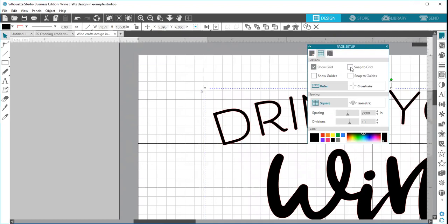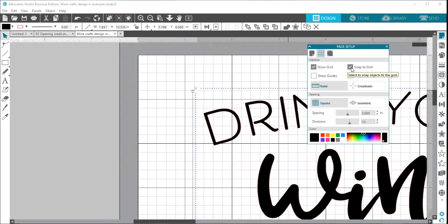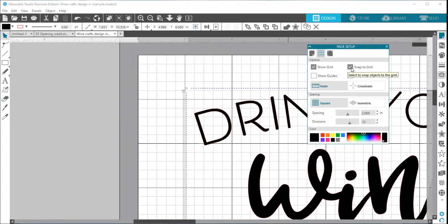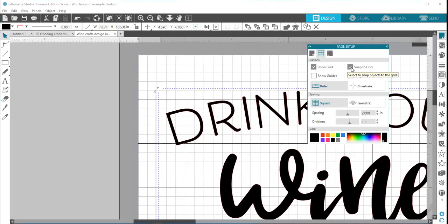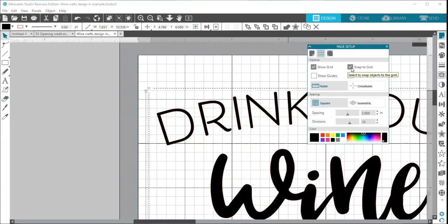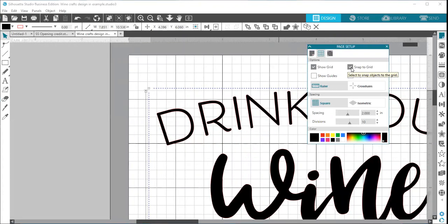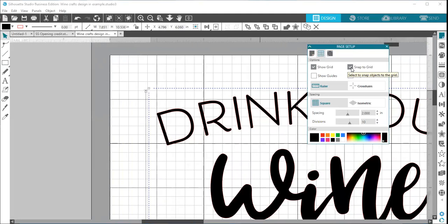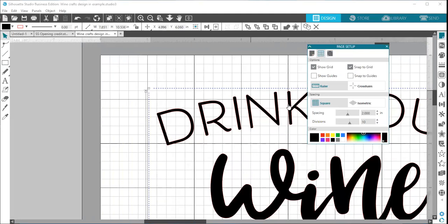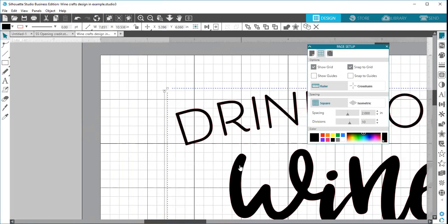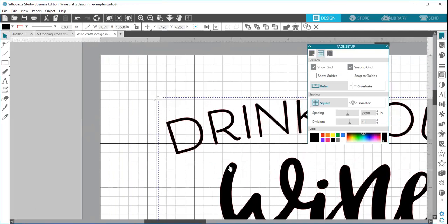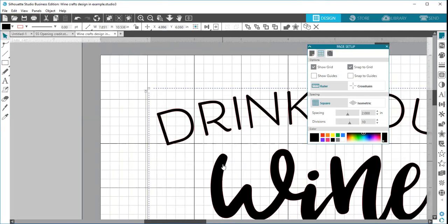If I choose snap to grid, then using my arrow key on my keyboard, you can see that my image jumps from grid space to grid space back and forth. Or if I use my mouse to grab it, it's going to jump still from grid space to grid space.